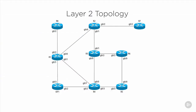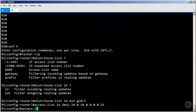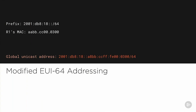When it comes to networking, nothing is more important than mastering the fundamentals. This course gives you the foundational IP routing concepts and skills you'll need to design, configure, and troubleshoot a Cisco Enterprise Network.